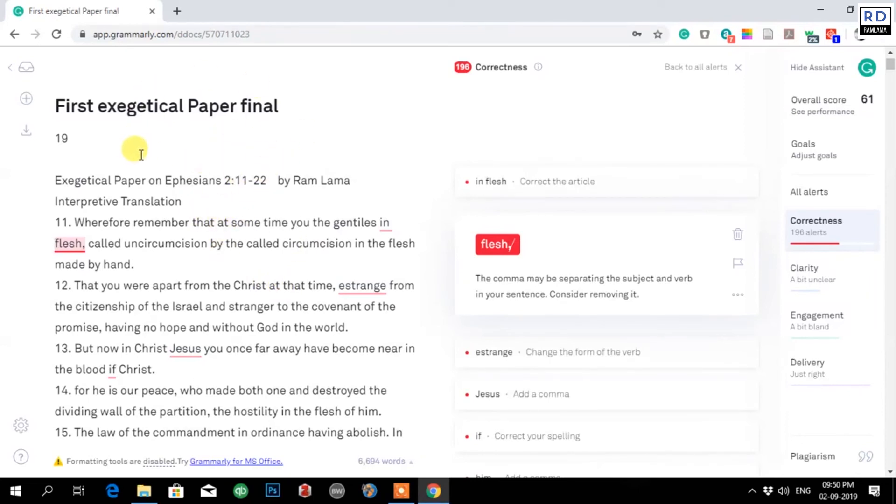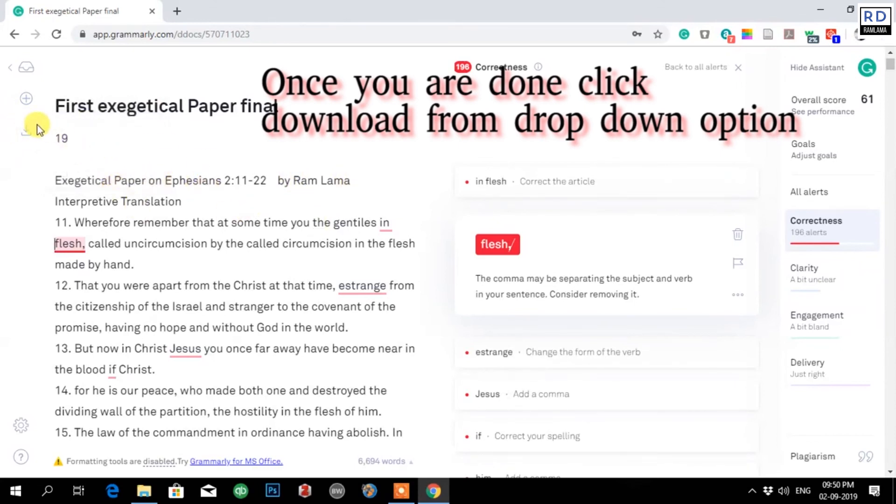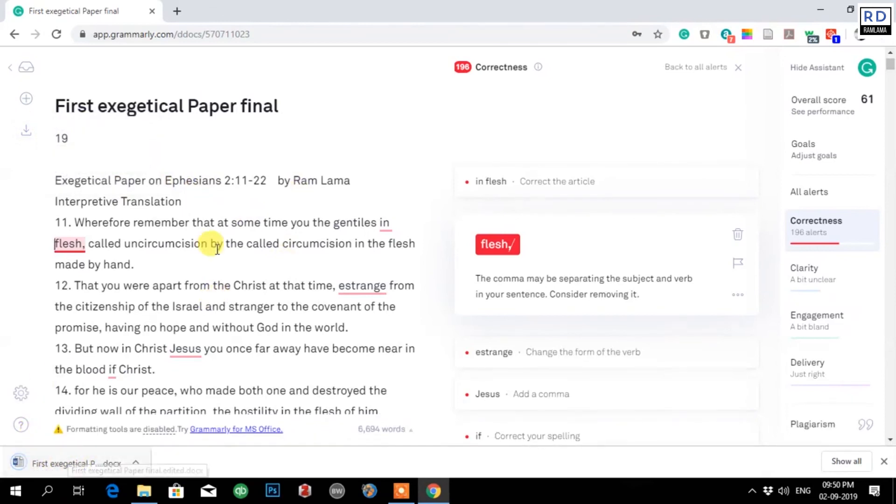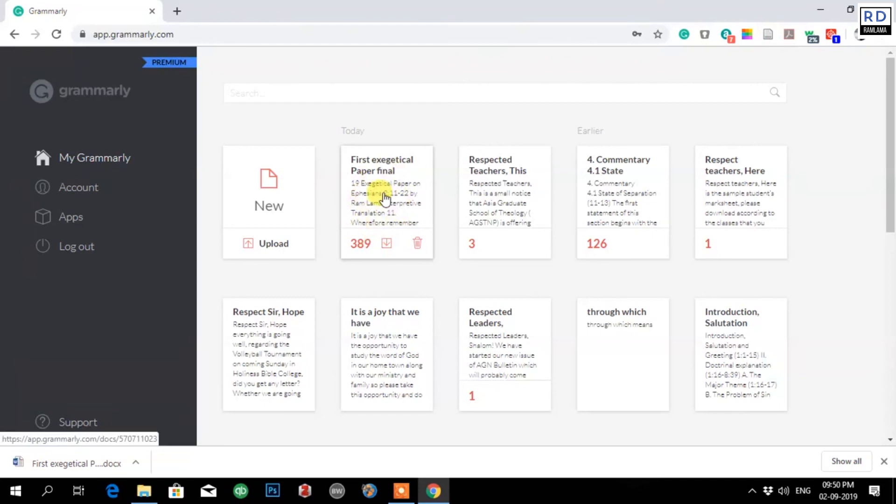Once you are done, you can just click here, you can download. It is being downloaded here as you can see. You can just go back and your progress will be saved automatically here. You don't have to worry about losing your papers. It is very safe.